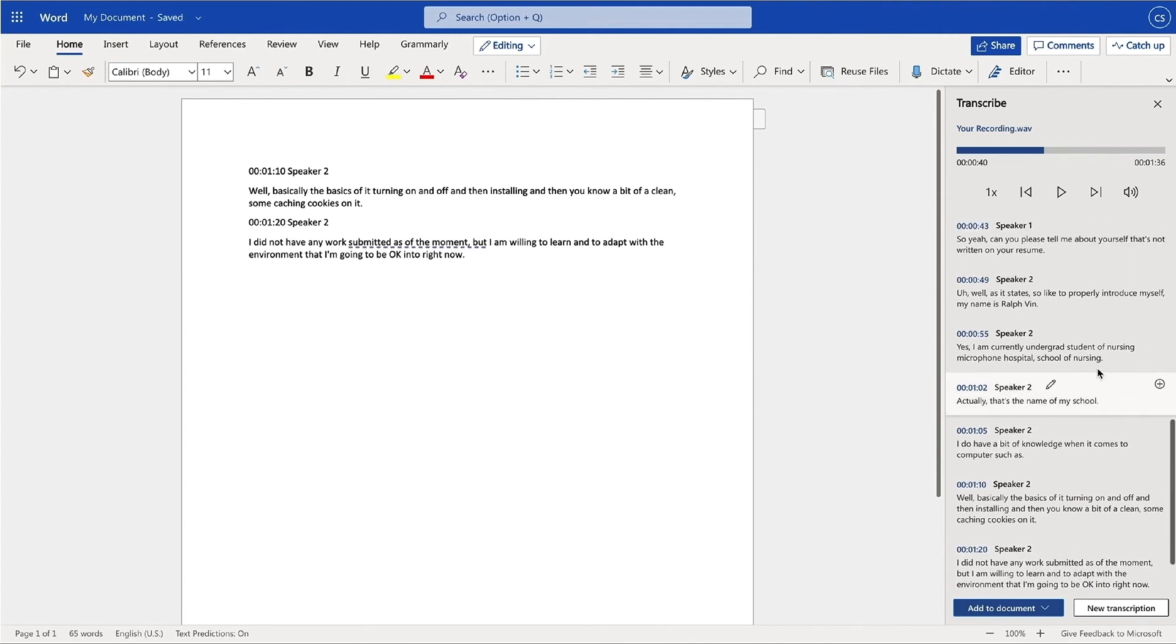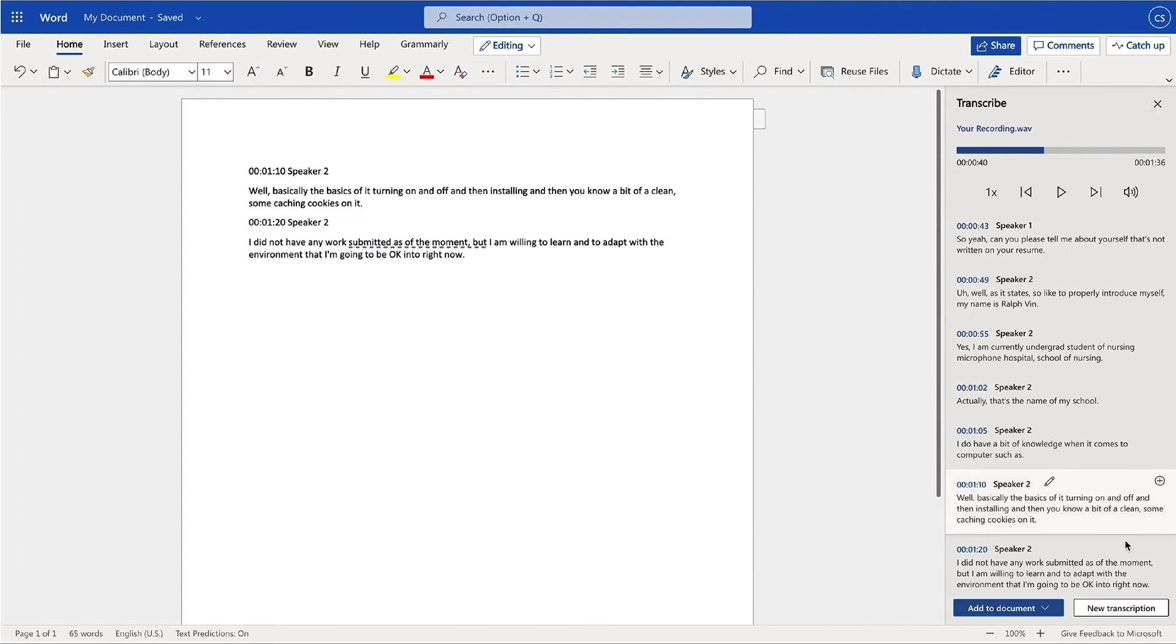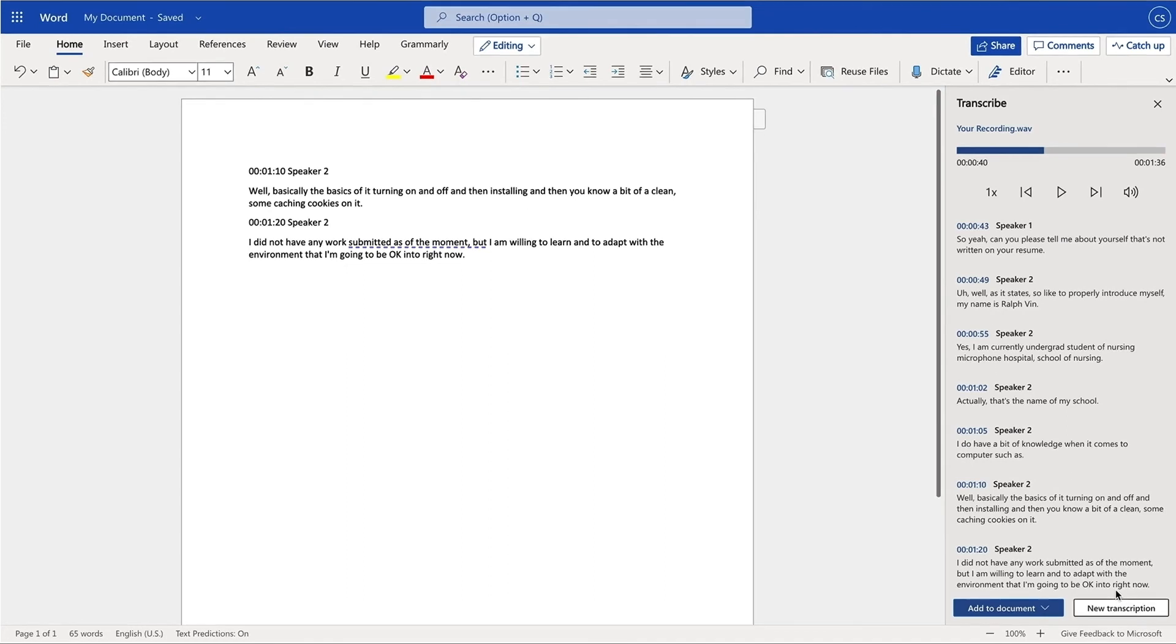To exit the transcribe feature, select the close button at the top right corner of the transcribe pane. Alternatively, you may begin a new transcription by selecting New Transcription at the bottom of the transcribe window.